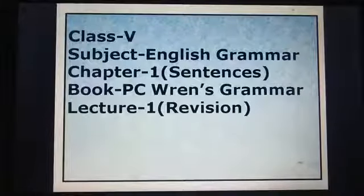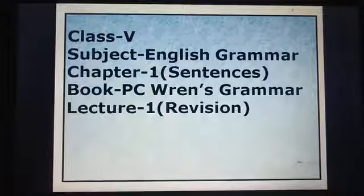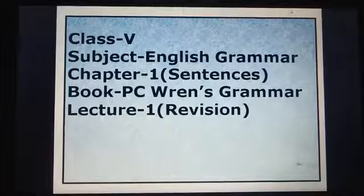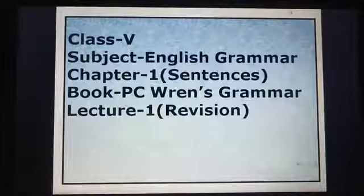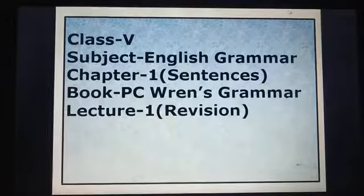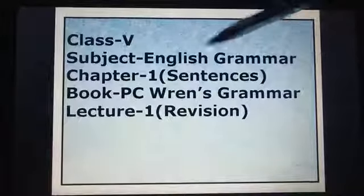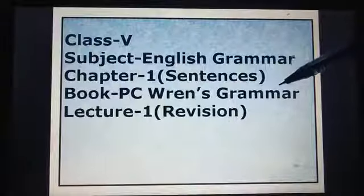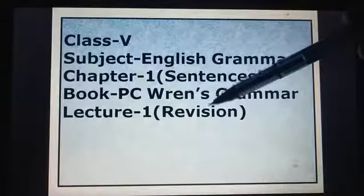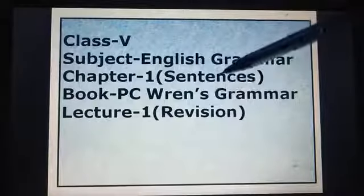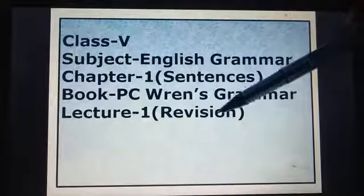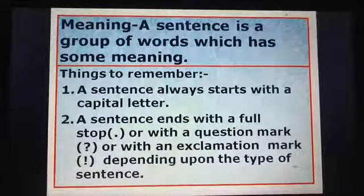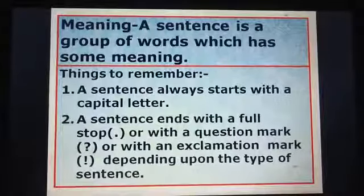Hello children, welcome to our Adquark YouTube channel. As you know, we are doing revision nowadays. We have completed revision of all the chapters of English literature including poems. From today onwards we will revise English grammar. This lecture is for Class 5, subject English grammar, Chapter 1: Sentences. We are following the book PC Rance Grammar. This is revision of Chapter 1, Lecture 1.